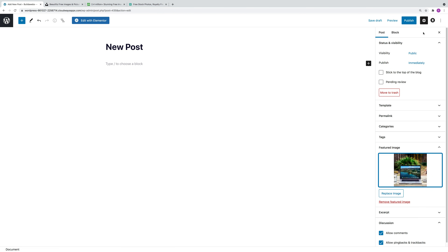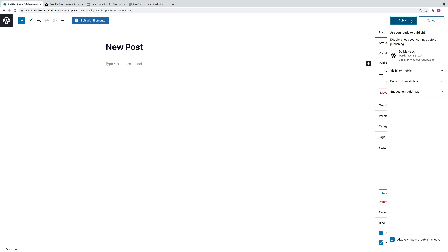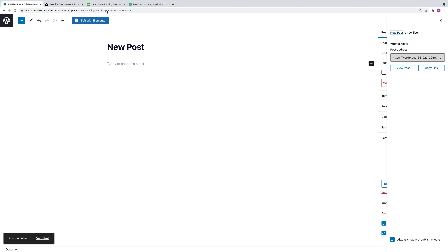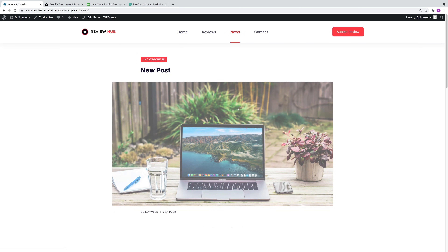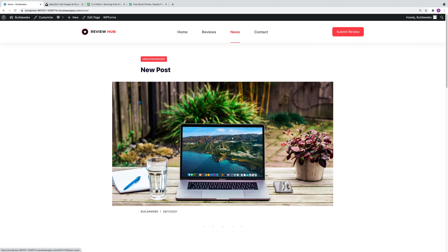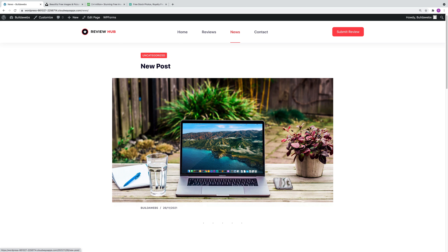Then all you need to do is click Publish, Publish again. And then when you view the post, you'll see that the featured image is there. And then when you go to the blog page — which is News here — you'll see the image appears there.